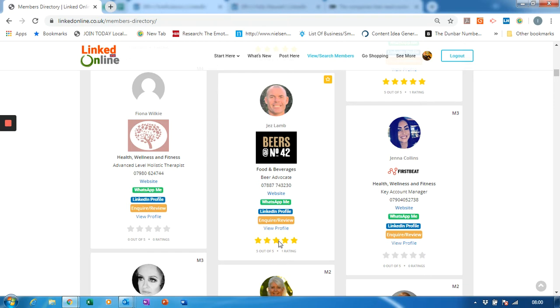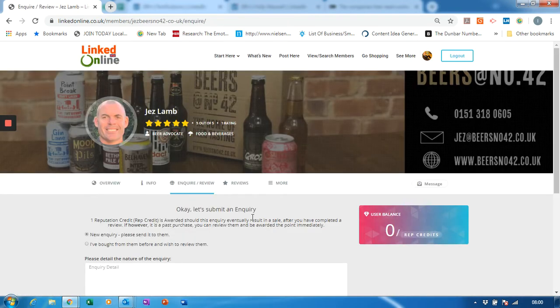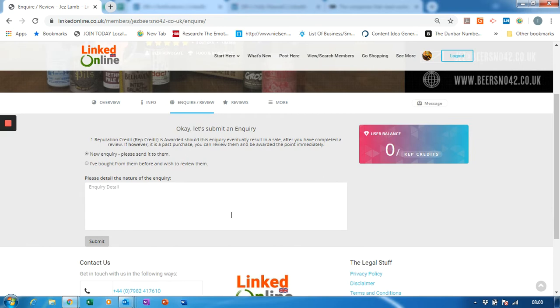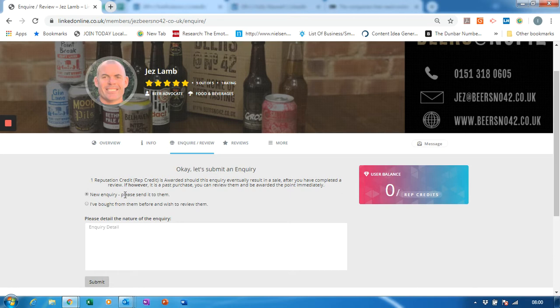Notice here he's already got a rating, so let's have a look at enquire and review - the orange button on this profile. Now this is where I can either choose to review Jazz, and I'm talking about this button here. Well, the default is a new inquiry.